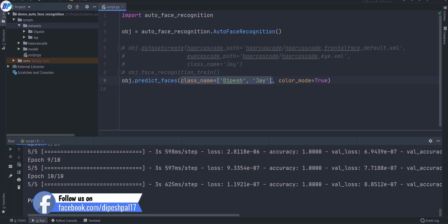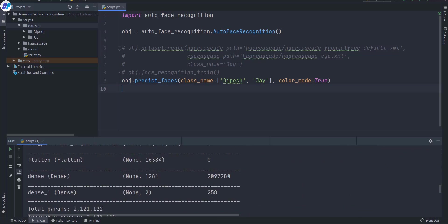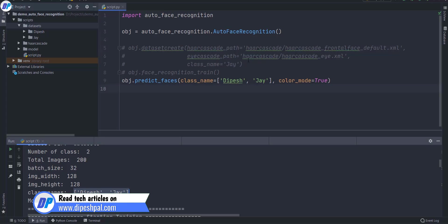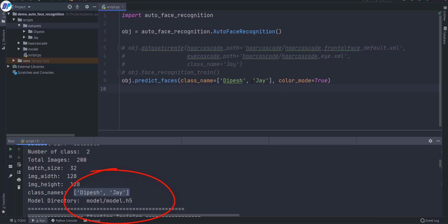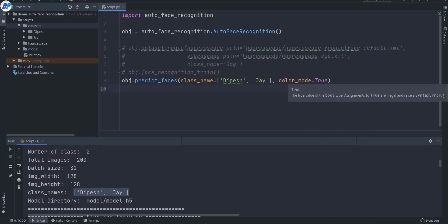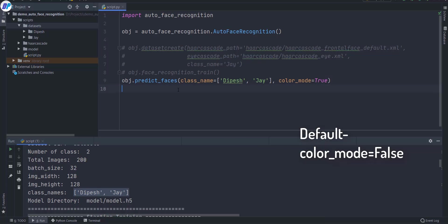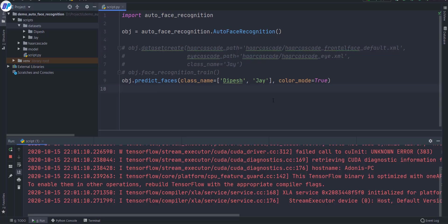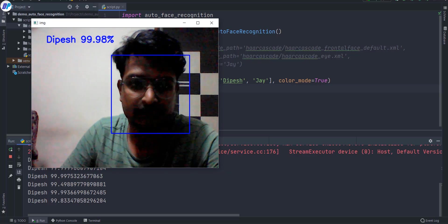For prediction, call the 'predict_faces' function and pass the class names. Make sure to pass the exact same number of classes you used during training — if you get it wrong it may throw an error. You can also choose the color mode: by default it's true for RGB results; set it to false for black and white. Once you start this function it will open an OpenCV window and start live prediction of your faces.